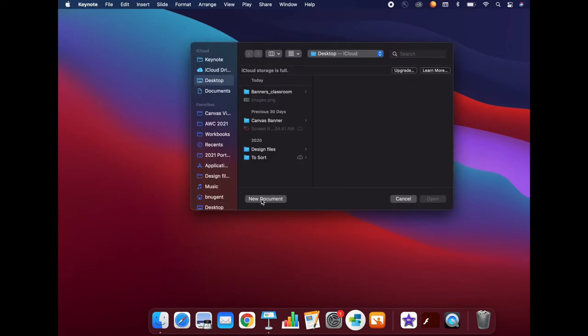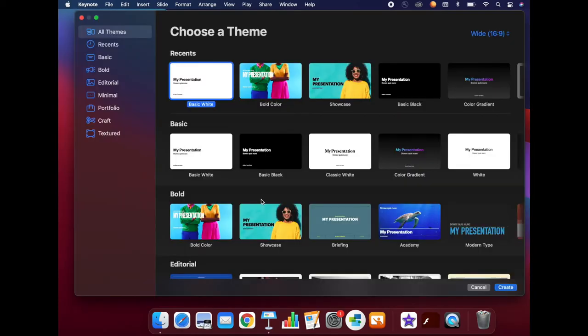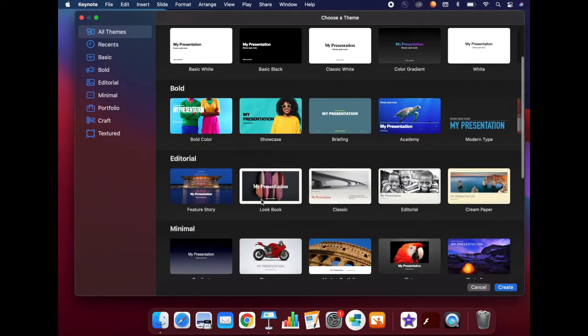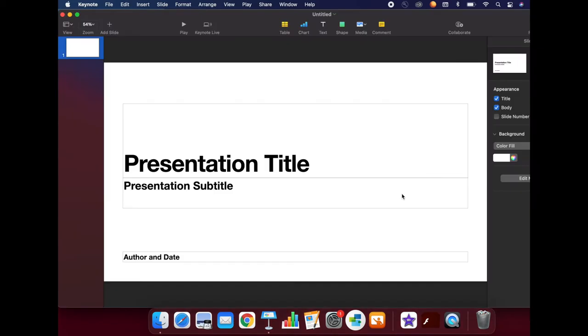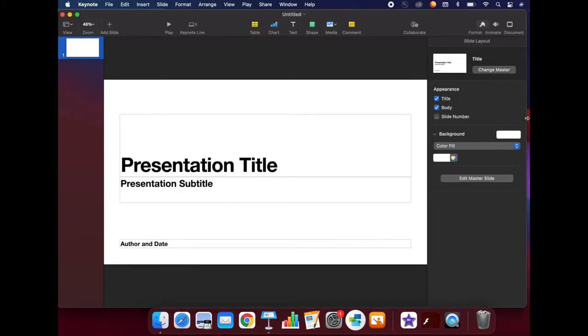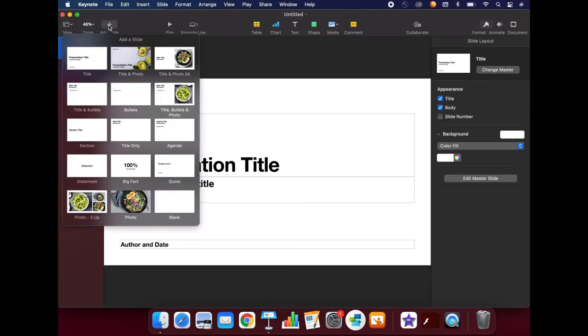Click the New Document button to get started. You can choose any of the templates to start with, but I usually start with Basic White. Next, we will add a blank slide. In the upper left-hand corner, click the Add Slide button, then choose Blank.